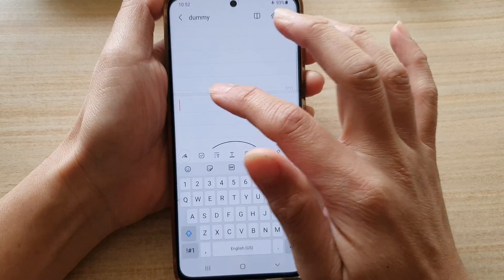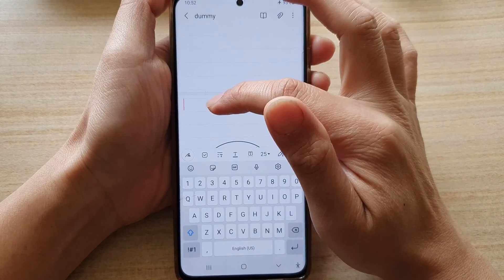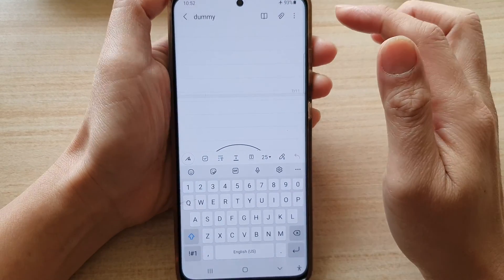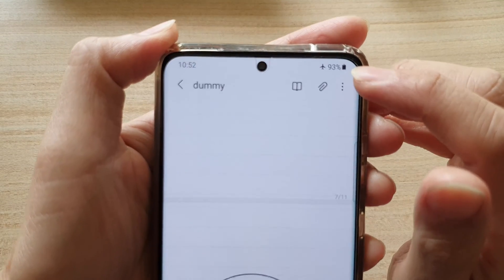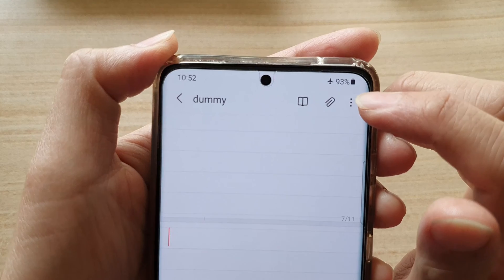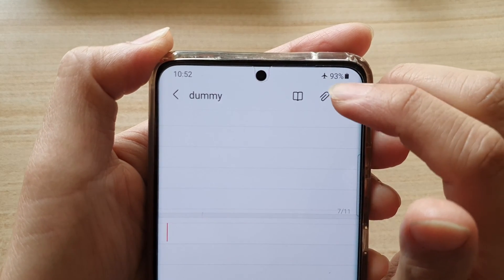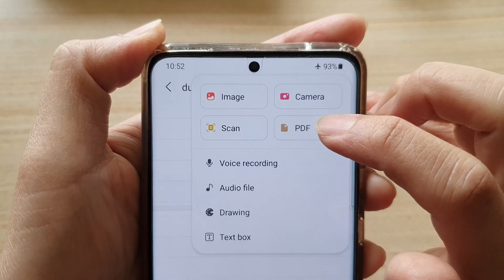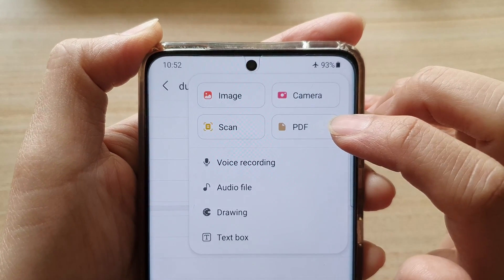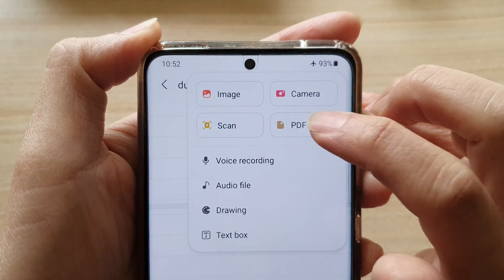So I'm going to insert a PDF document in here. You want to tap on the attachment button and then choose PDF — tap on the PDF button.